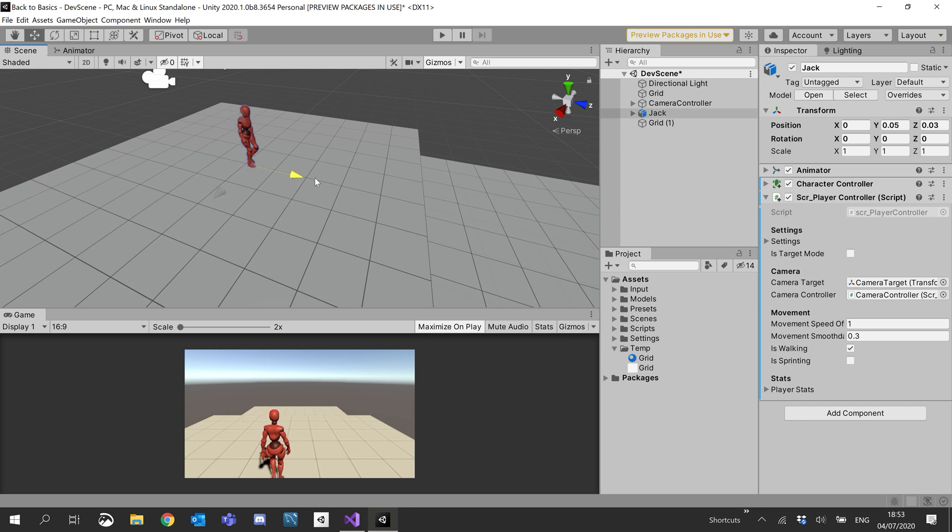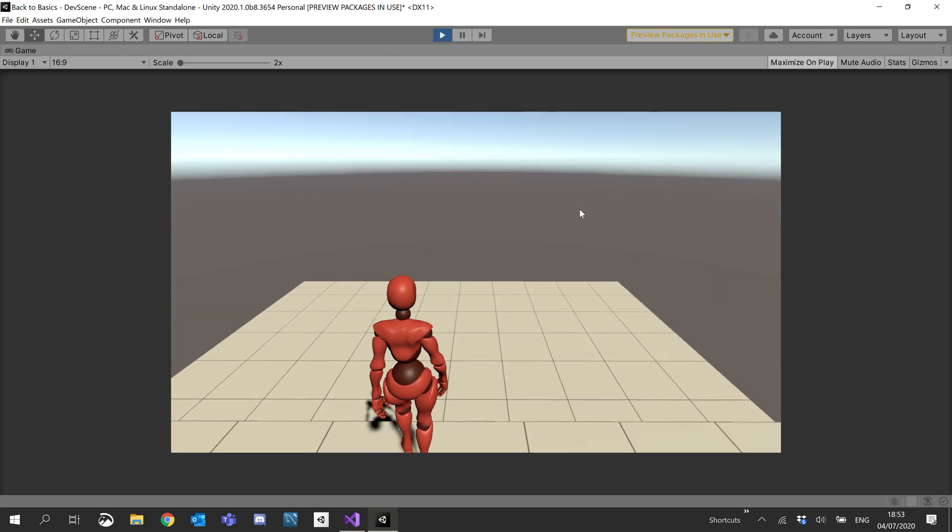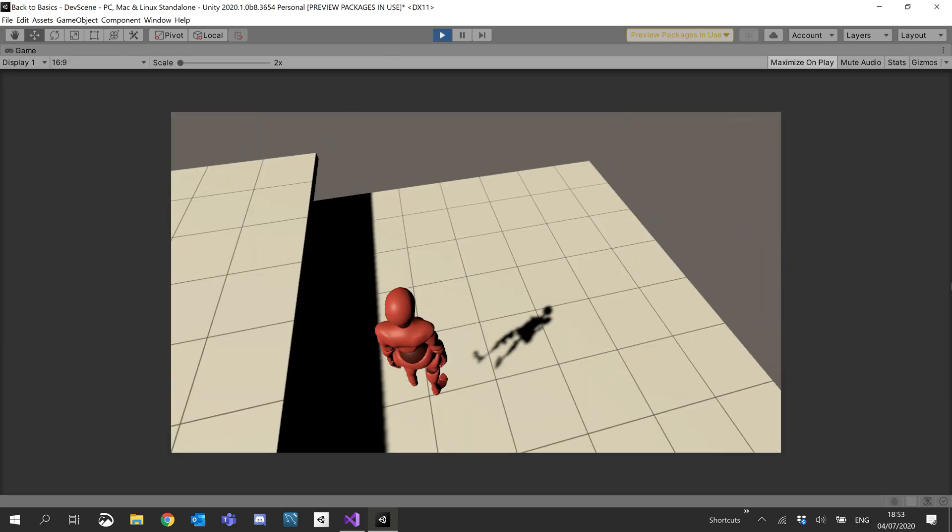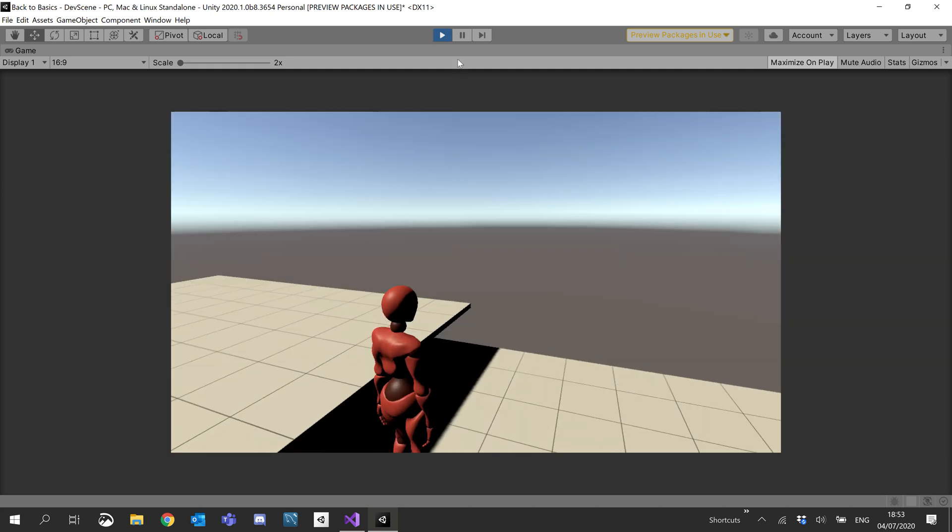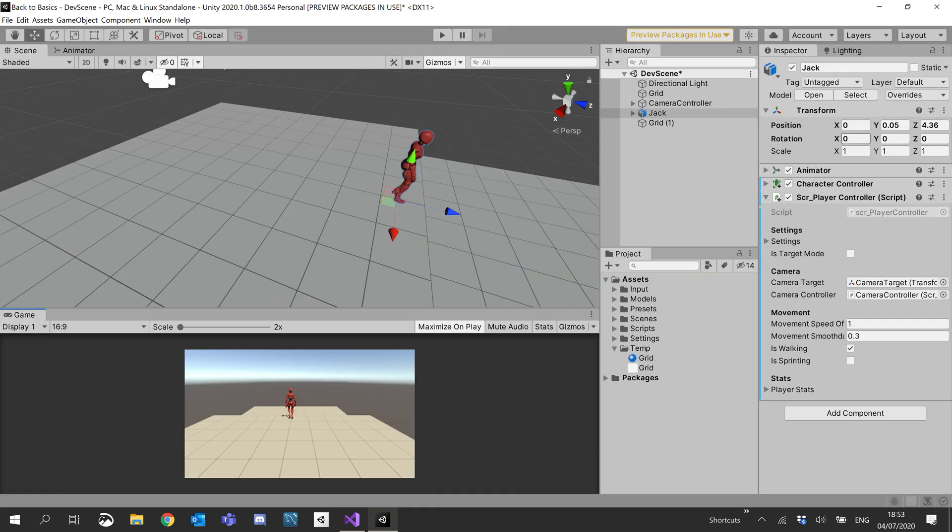So firstly, let me show you what it does currently. If I hit play, you'll see there is literally zero gravity implemented. So our character doesn't fall, our character doesn't even interact.